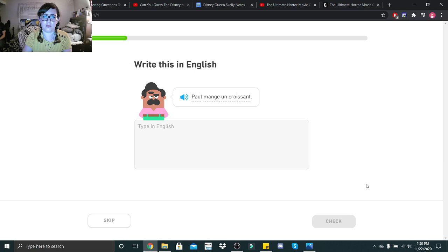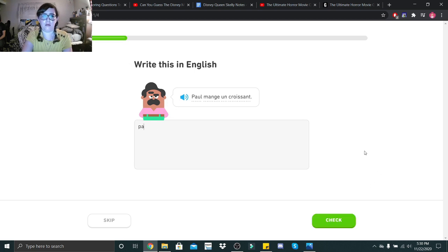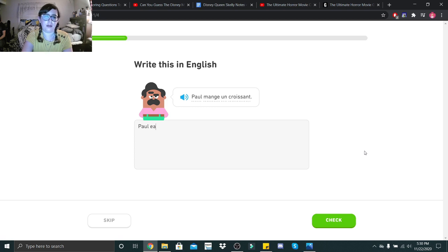Paul mange un croissant. Paul... Paul... What do you mean that's not how you spell Paul? There. Paul eats... An... Oh, A. A croissant.